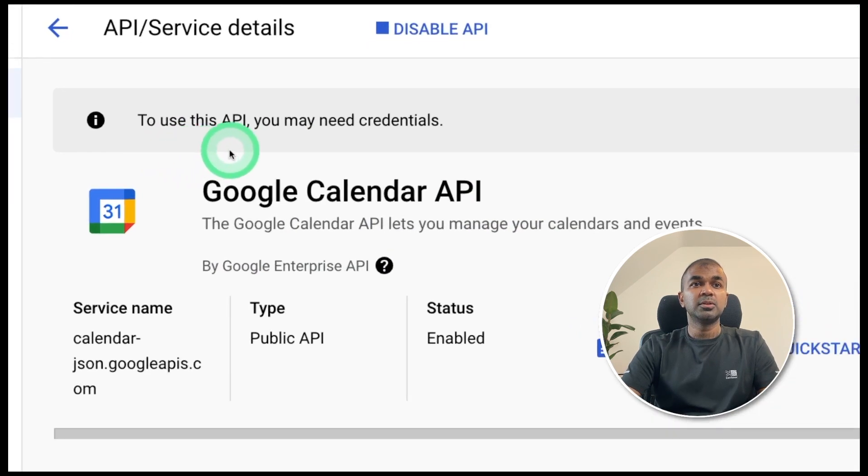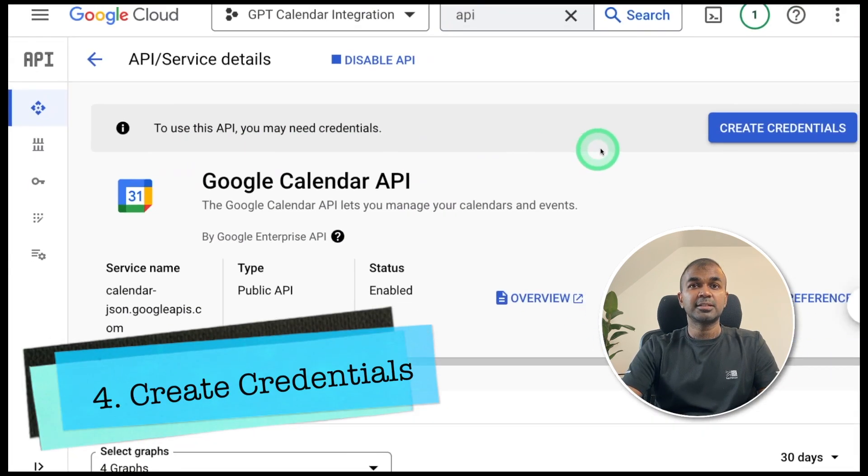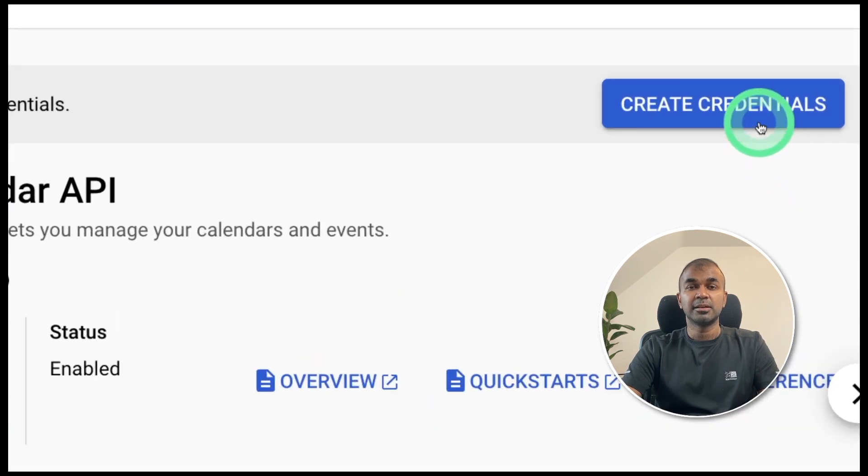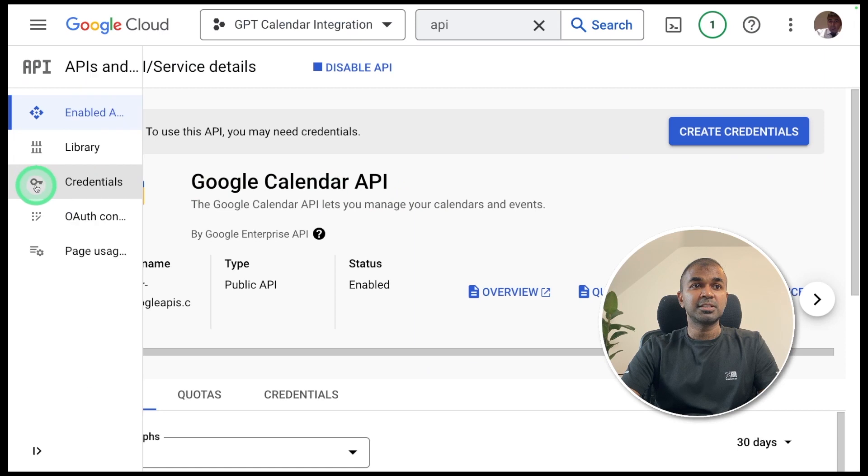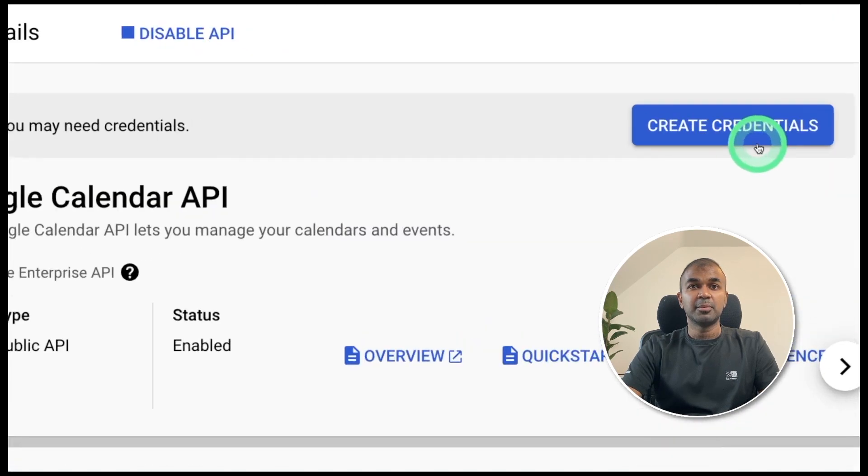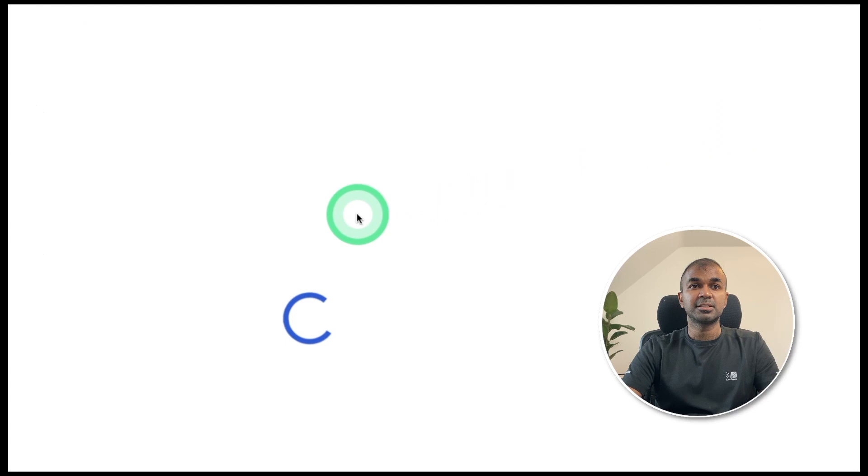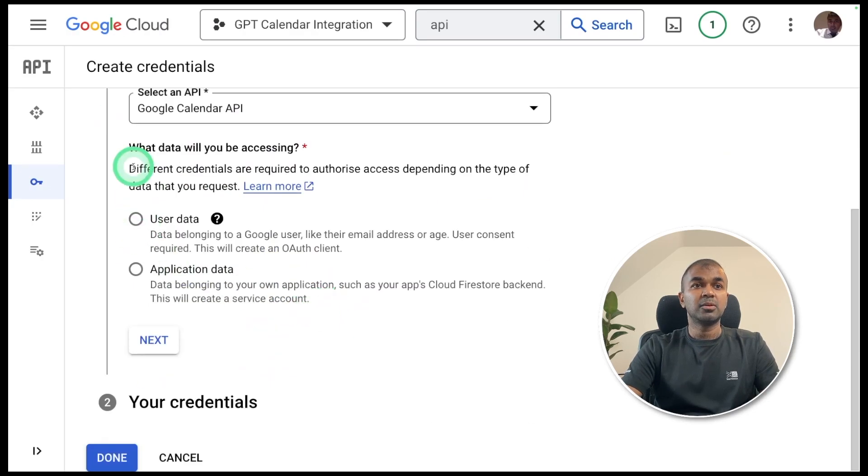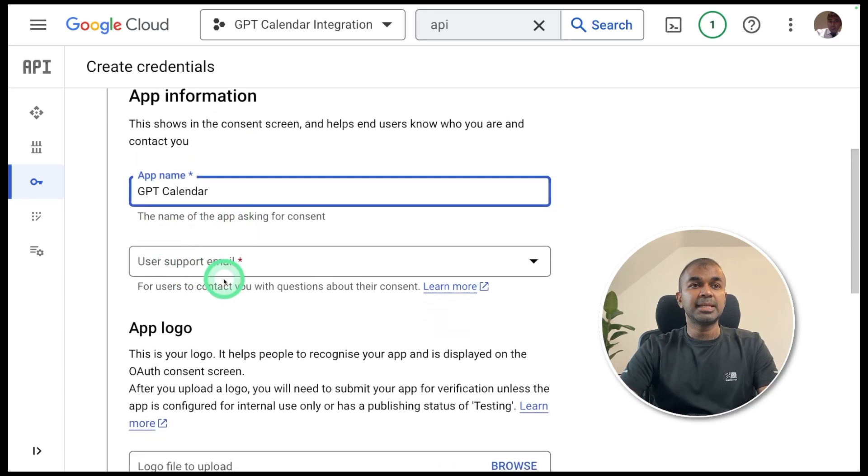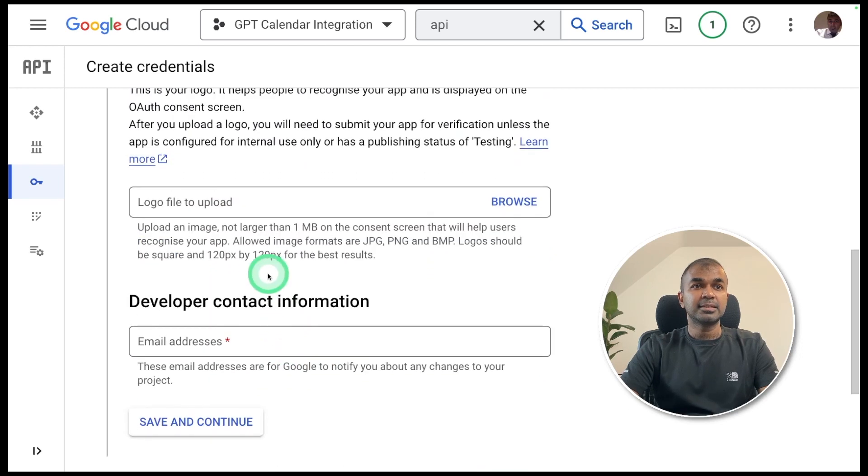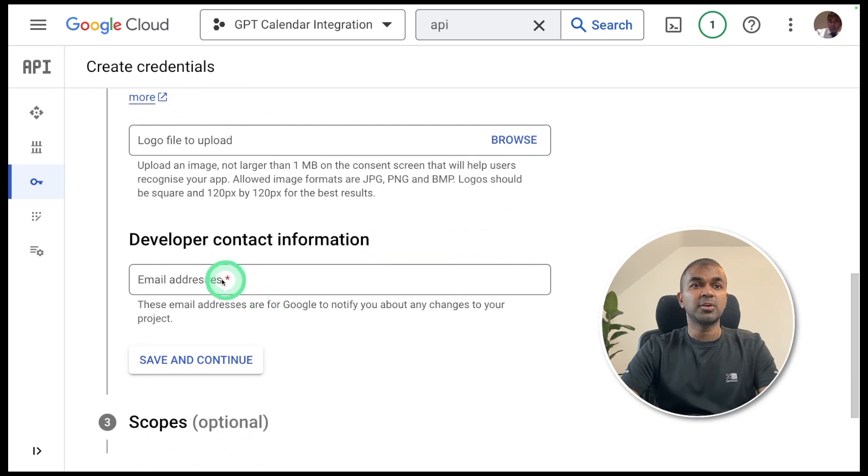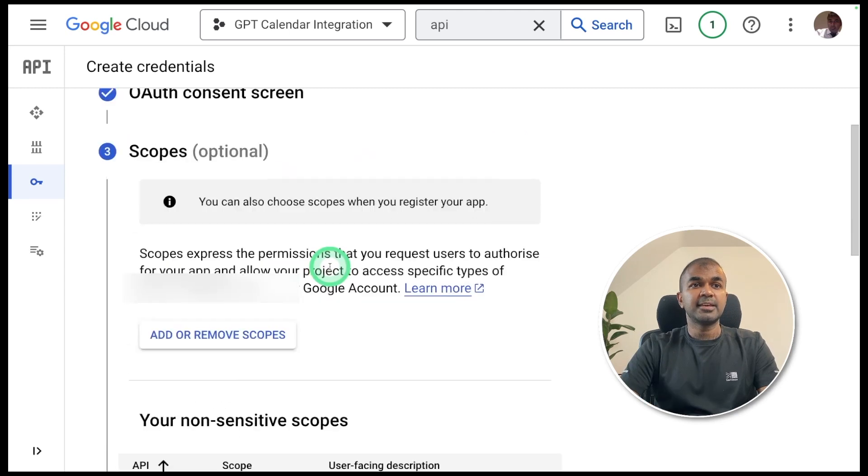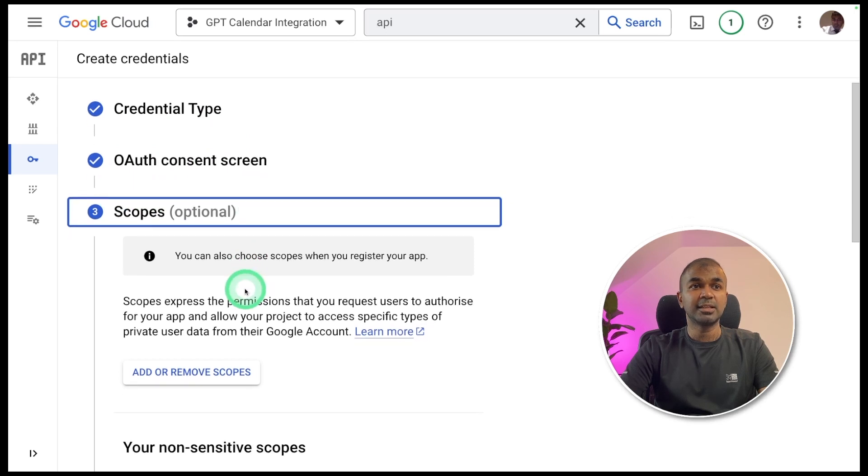Now you need to create credentials. For that, you can click the create credentials button here. If this is not prompted, you can also create credentials from your left hand side here. Click credentials. Now I'm going to follow this prompt, create credentials. Here it's asking which API are you using. I'm selecting Google Calendar API. And what data will you be accessing? User data. Click next. App name GPT calendar and provide the support email address. Next, it's not required to provide all information, but for now we're going to give only the developer contact information. Enter your email address, then save and continue. Now we have finished two steps: credential type and OAuth consent screen.